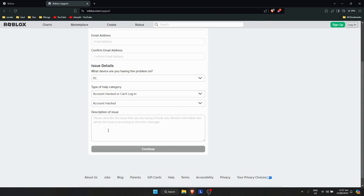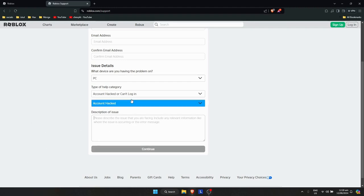For the description, explain your situation - that you can't log in, your password has been changed, and your account was compromised. Once you're done with the description...